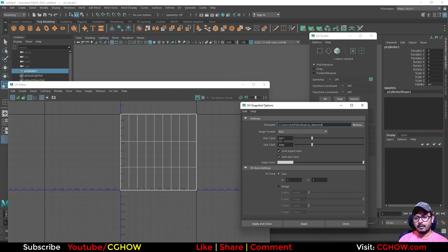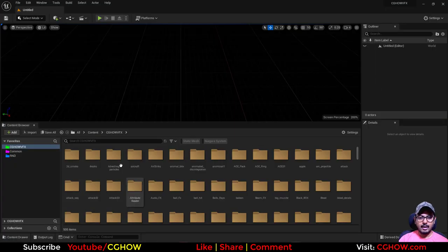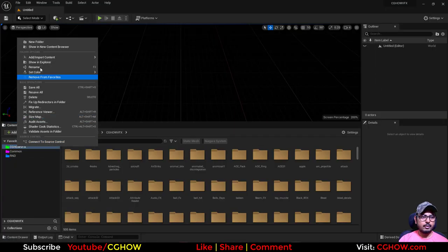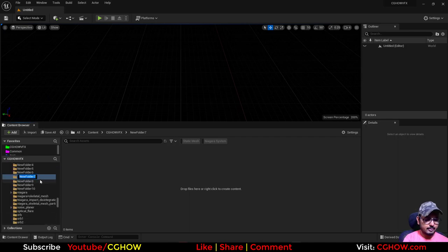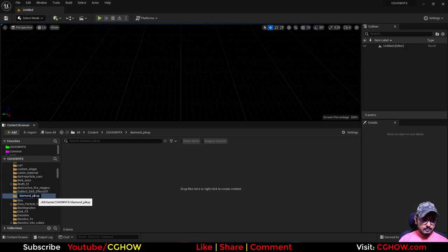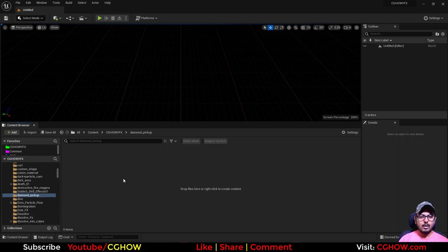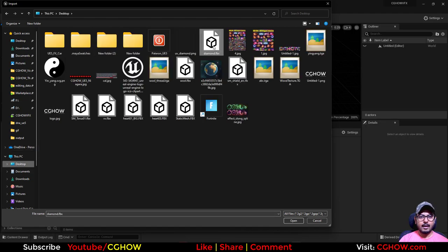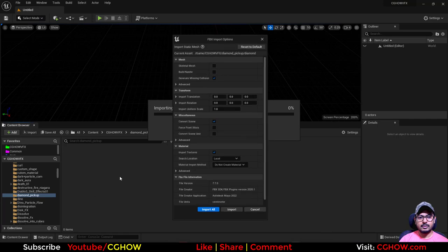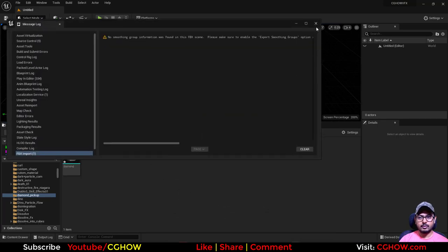Now here I will create a folder and name it — 'wind pickup'. I will import that mesh here. You can also use this UV but I will tweak this UV texture. So we have this mesh, and now in UV I will open that UV in Photoshop.